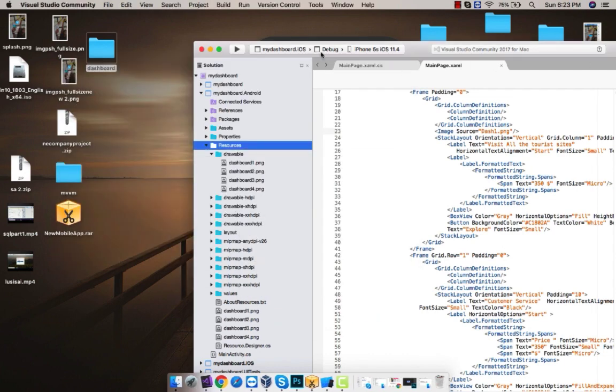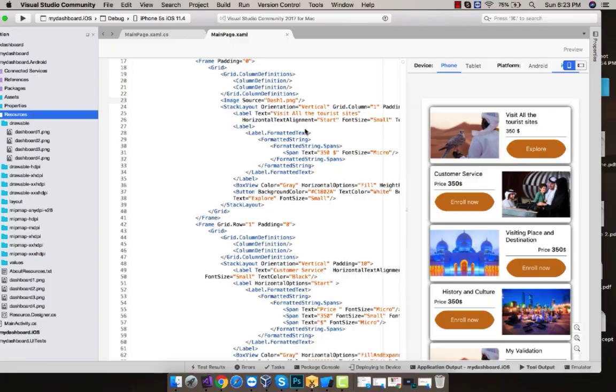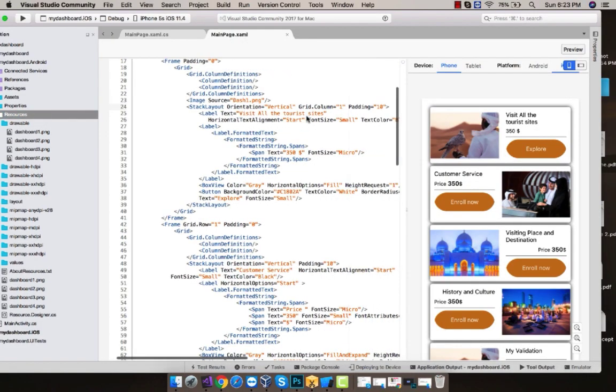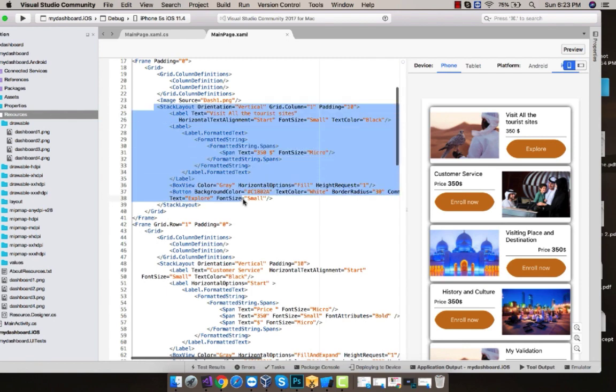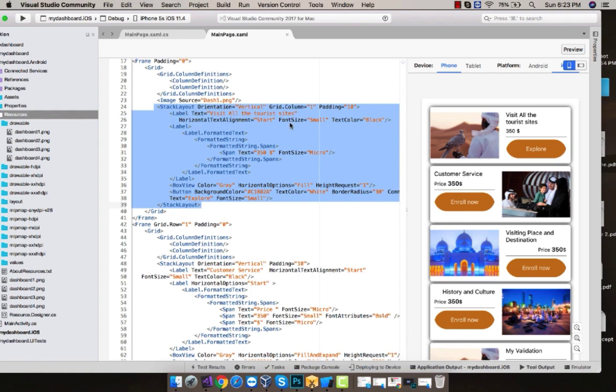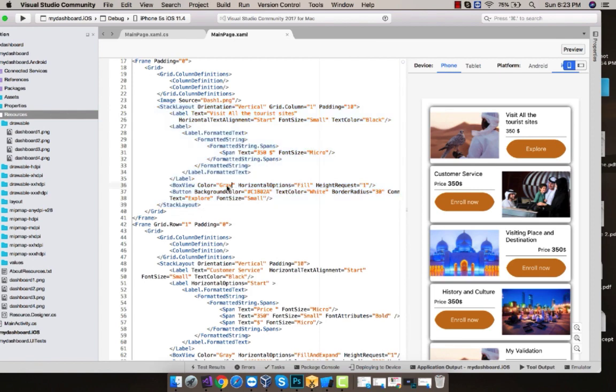Now let us go to our project, and I'm placing stack layout in my grid column 1. This is my stack layout which is having a padding of 10. I'll define a label text as anything as you like, giving horizontal text alignment as start, font size small, text color as black. And for that label, I have given formatted text, formatted string as span of text equals to something as you like. And then font size of micro. And after that I have introduced some box view with gray color.